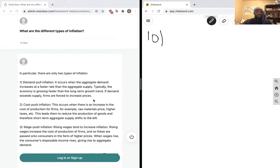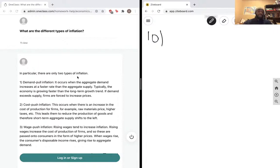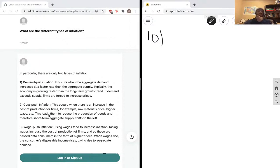When wages rise, the consumer's disposable income rises, giving rise to aggregate demand. So there are two types of inflation: demand-pull and cost-push. But wage-push inflation is just another form of cost-push inflation because